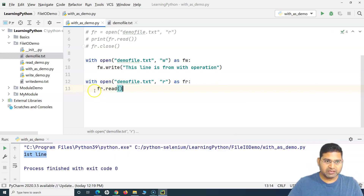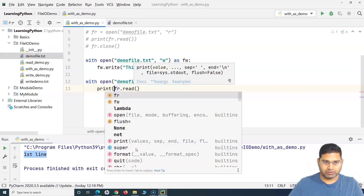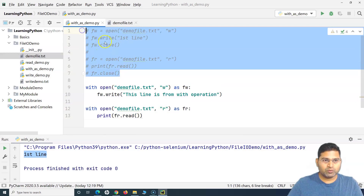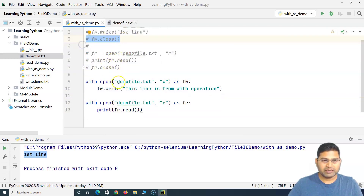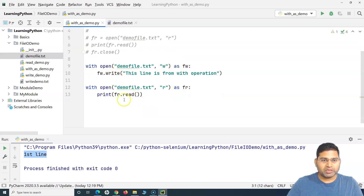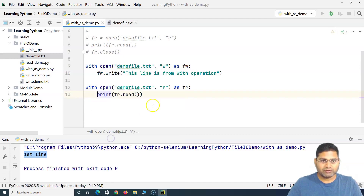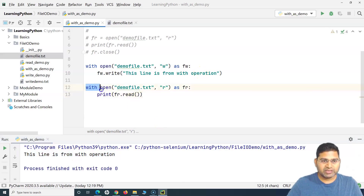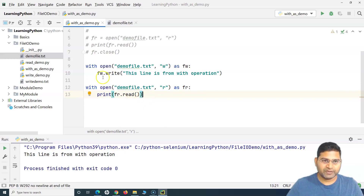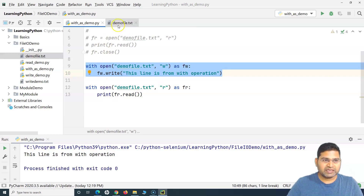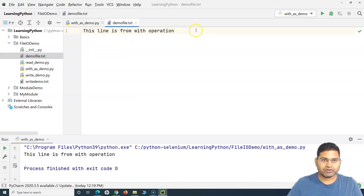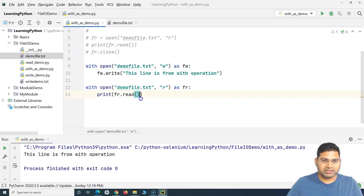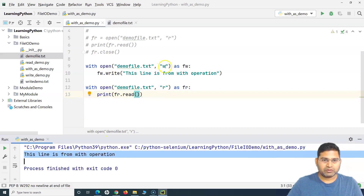We'll print the result to the console. Previously without closing we were not able to read the content, but now with the 'with' keyword we should be able to read the file because it handles everything internally — including exceptions. Running this now, you can see 'this line is from with operation' has been printed, which comes from the read operation reading what was written in the first 'with' block.